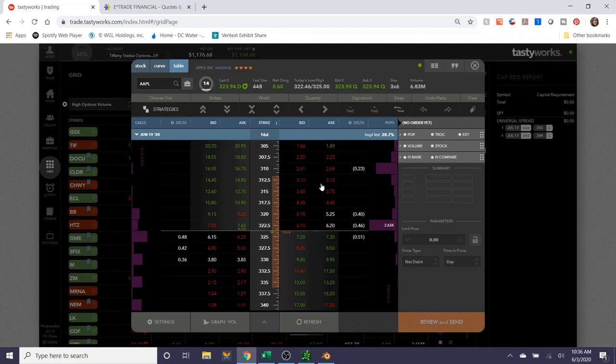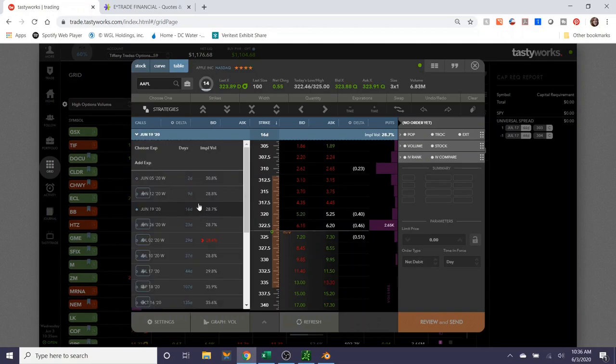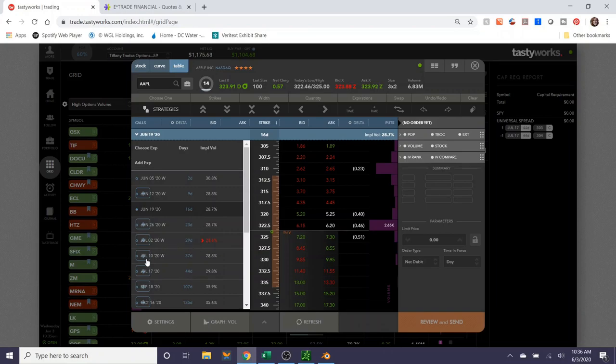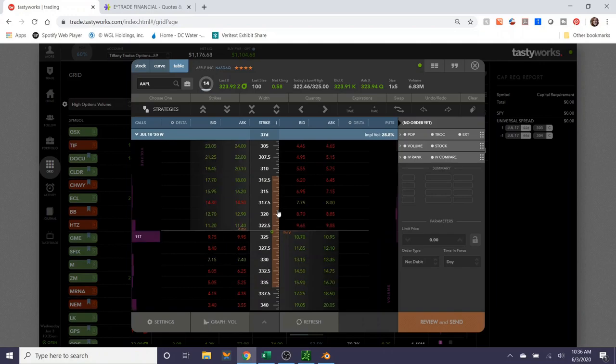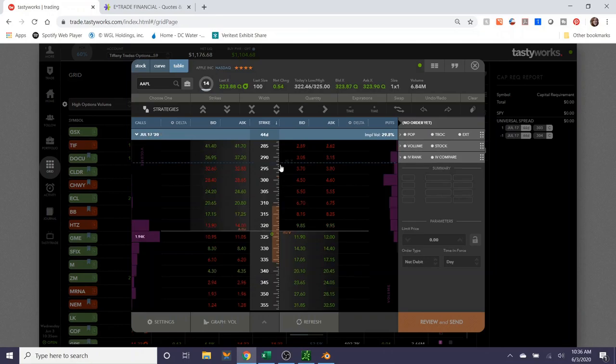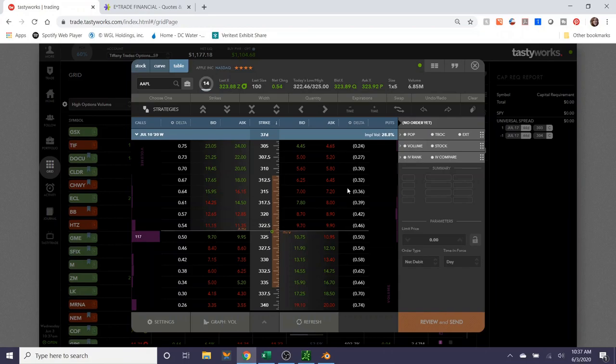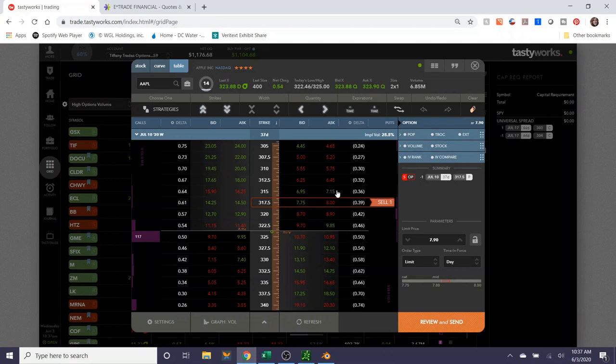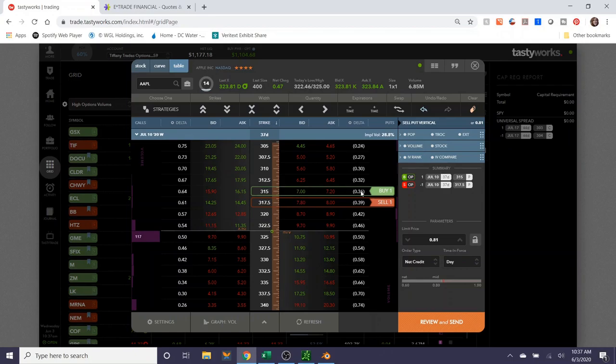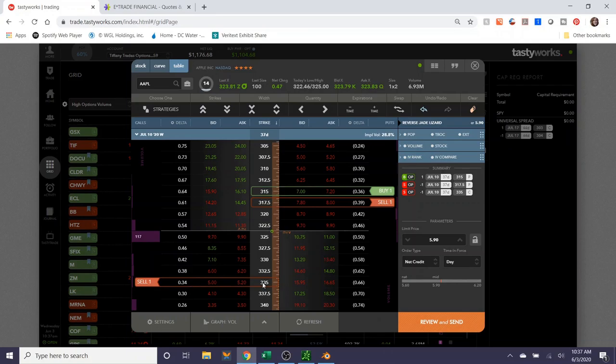Let's explore an iron condor real quick. The June 19th expiration, that's 16 days away, that's too soon for my preference. So we're going to go to July 10th, which is a weekly, because they have multiple strike prices, unlike July 17th, which is only five dollar increments. And again, small account, don't want to do a five dollar wide iron condor. So an iron condor is essentially selling a call credit spread and a put credit spread at the same time. So the setup is as follows: you sell one put at any given strike and you buy a put at any given strike, and then you sell a call at any given strike followed by buying a call at any given strike.